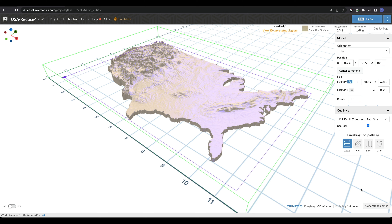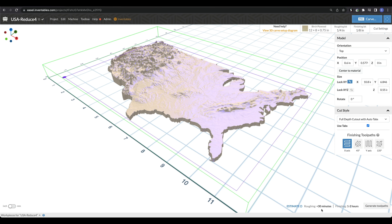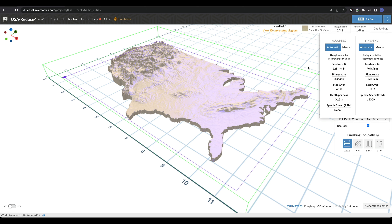At the very bottom is an estimate of how long these toolpaths are going to take. This is different from the estimate you get when you hit Generate Tool Pass — it's more of a ballpark estimate. Especially with 3D, depending on the step over and the size of the model, those times can go quite high. This is also really useful if you're running a business, giving you a quick idea of how long this will take to manufacture. Right now my roughing pass is under 30 minutes, and my finishing is going to take one to two hours.